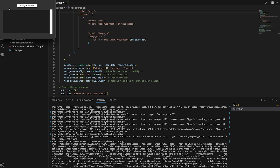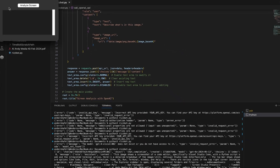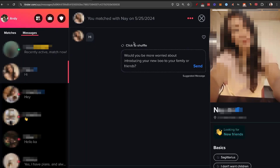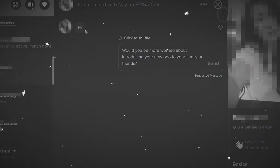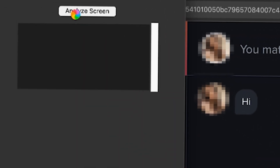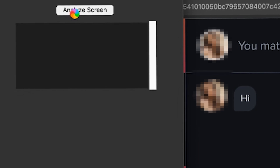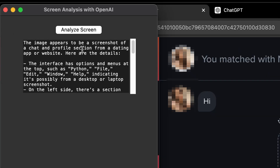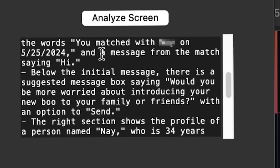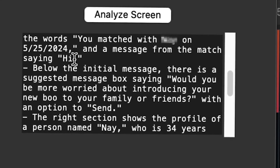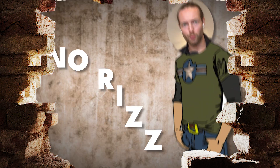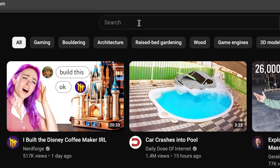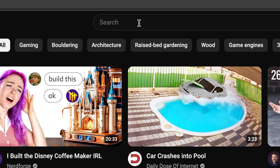Post, paste, and try again. Now an 'analyze screen' button popped up. So I went to Tinder and saw that somebody said 'hi' 10 minutes ago. Of course, I had no idea how to respond. So let's see if ChatGPT can analyze. I'm clicking and getting — 'The image appears to be a screenshot of a chat and profile section from a dating app or website. You matched with blank on this date and the message from the match says hi.' So the next step was to actually get it to Riz, but I obviously have no idea how to Riz. So I went to the best place to find Riz advice.